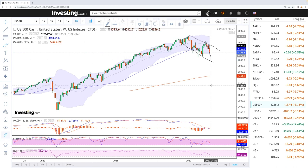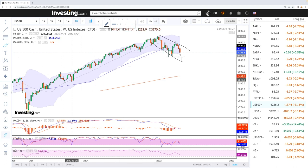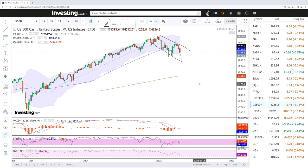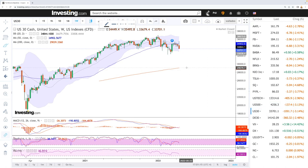This will continue until we get to the 200 moving average, or something completely changes in the world economy. At this current stage, the Federal Reserve and central banks around the world are not the market's friend anymore. The kind of market-saving we saw back in 2020 and 2021 is not going to happen — the Fed is not going to step in. Markets will rally, run into resistance, and then fall apart until they reach a level people think is cheap enough to enter again, creating another bull market. MACD, candlestick, and RSI are all bearish.